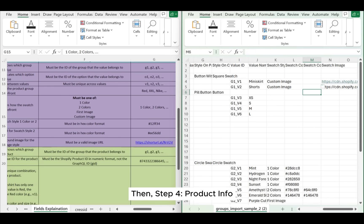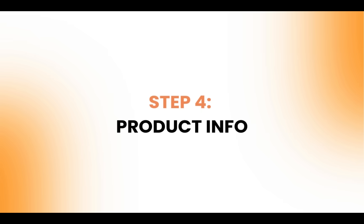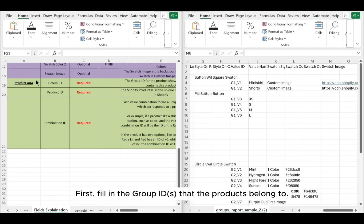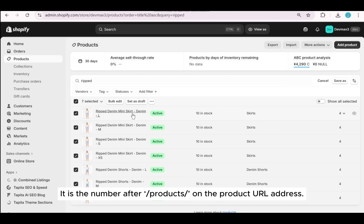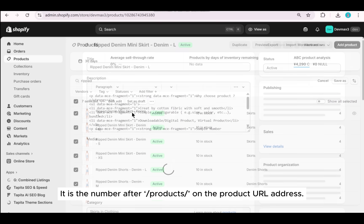Then Step 4: Product info. First, fill in the group IDs that the products belong to. Next, type in the product ID for each product. It is the number after /product/ on the product URL address.